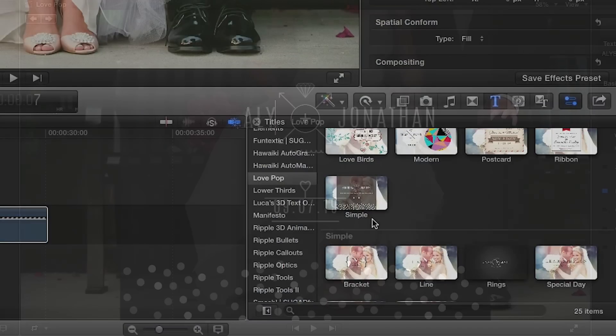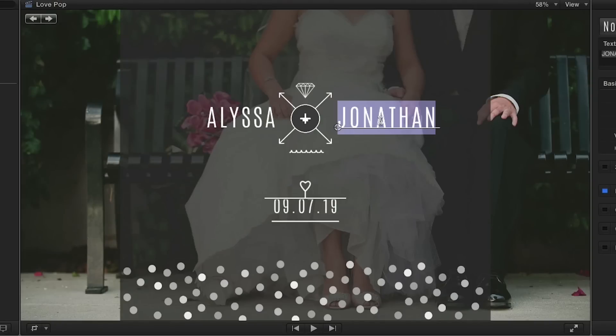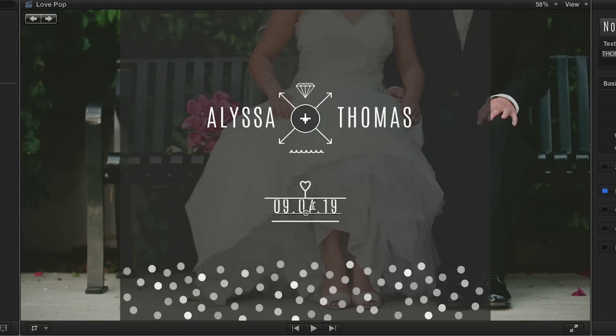Using the simple effect, you can see how easy it is to create a really awesome looking intro for a wedding video or slideshow in just a few minutes.